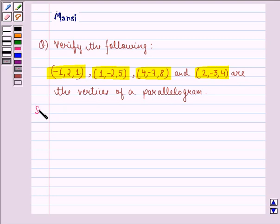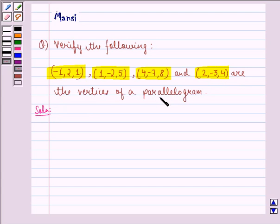So let us start with the solution to this question. Now here we use a very important property of a parallelogram: that opposite sides of a parallelogram are equal, but its diagonals are not equal. So using this property let us find out the solution.